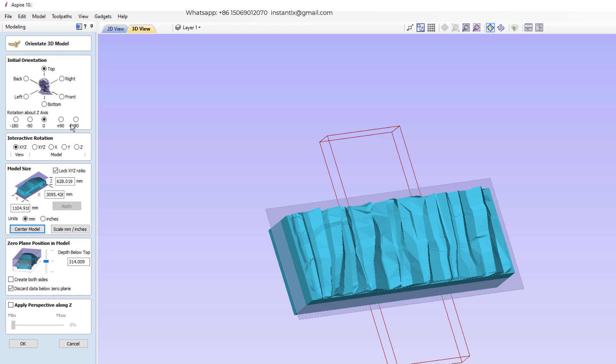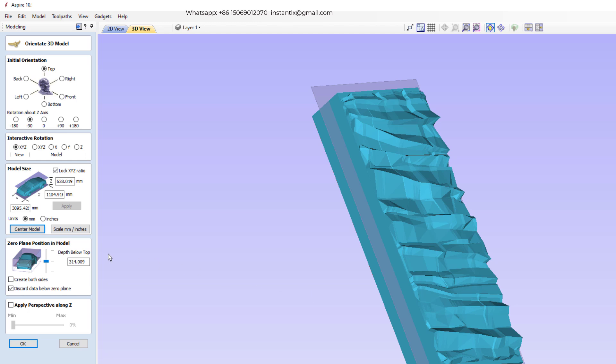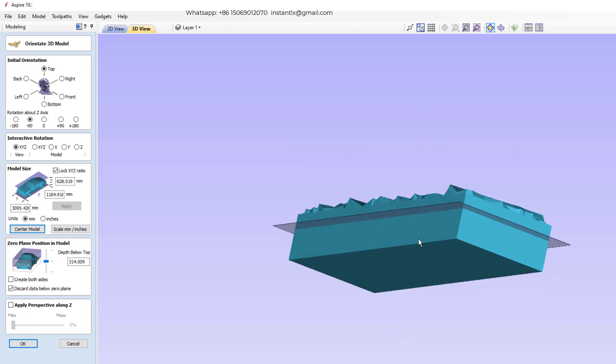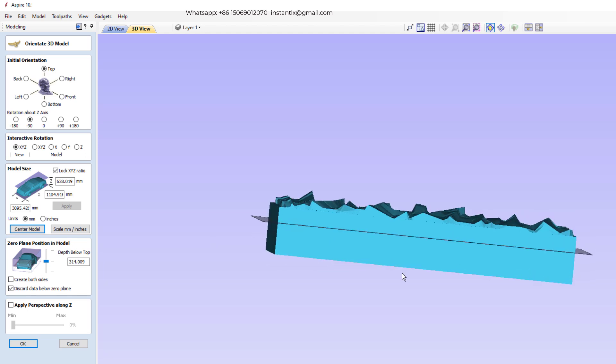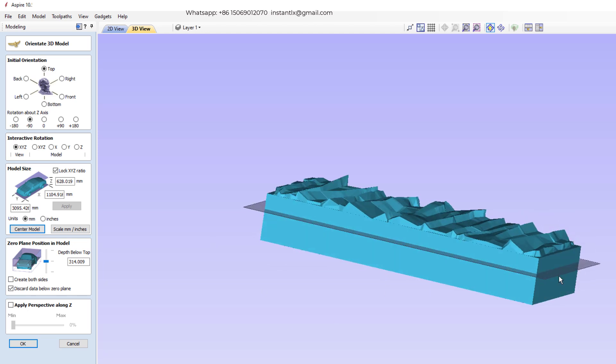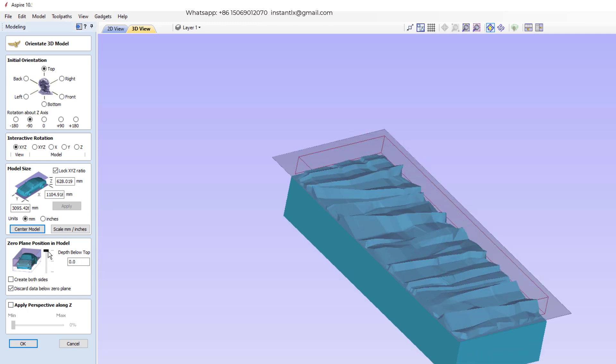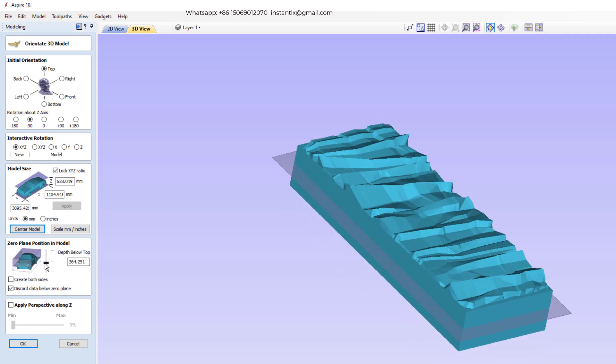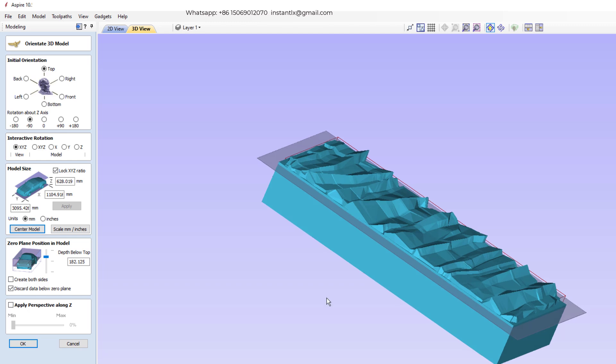And then we rotate it 90 degrees. As here shows, the whole model has a height of 628 millimeters. And we have a material of 200 millimeters thick. So we don't need the bottom part of this, so we will move them below the zero plane so they won't be calculated. So here we can use this. So as long as this number is less than your material thickness, it's okay.